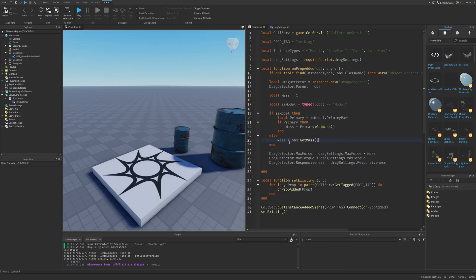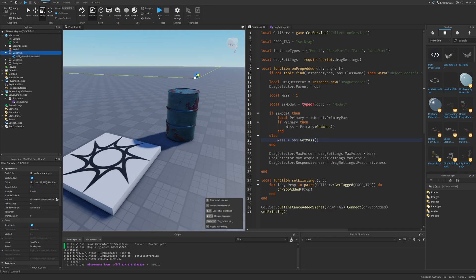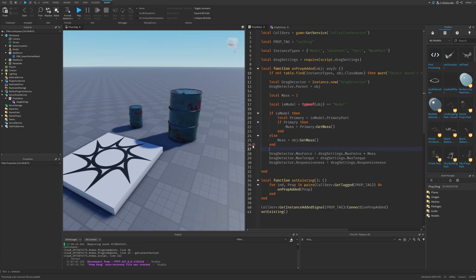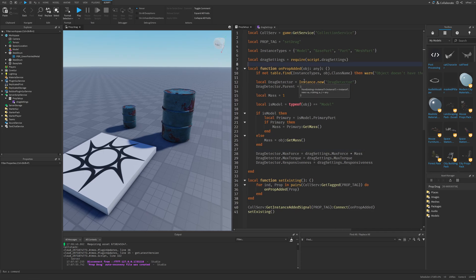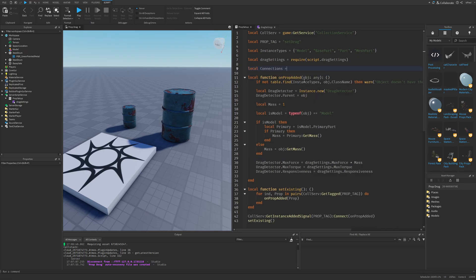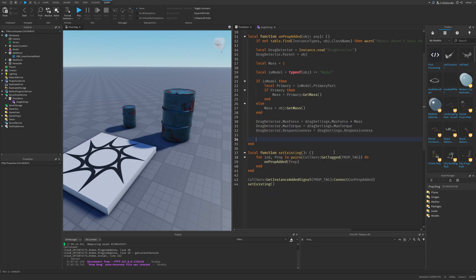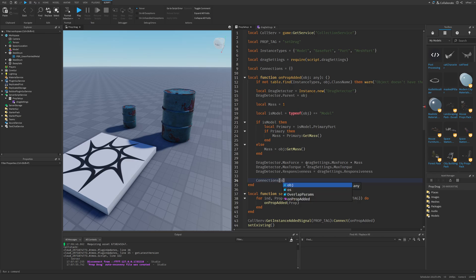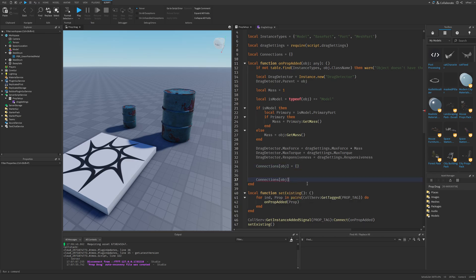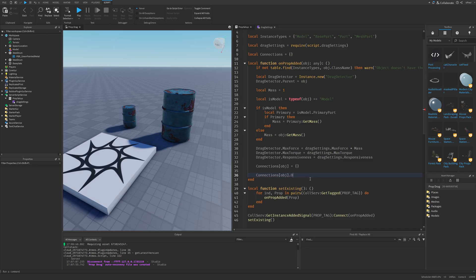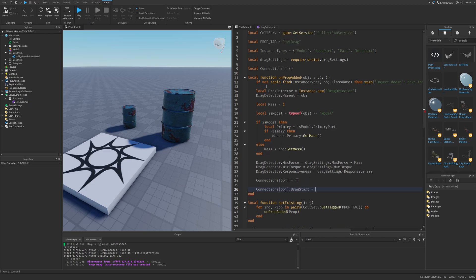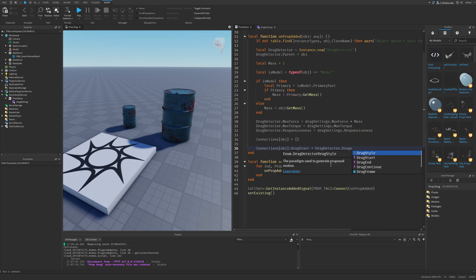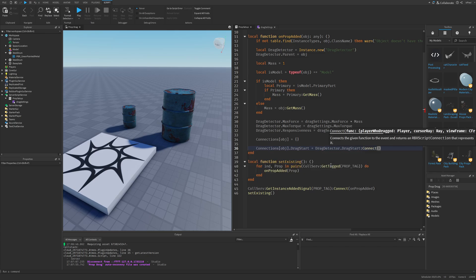We also need to somehow stop the dragging, for example whenever the player drags the object too far away. We're going to need another table called connections, set to an empty table for now. We need to make three different connections, so first I'll set connections[object] to an empty table, then set connections[object].dragStart, dragEnd, and dragContinue from the drag detector's corresponding events.